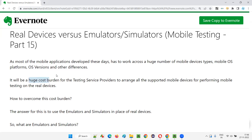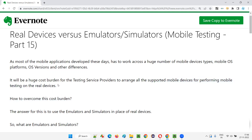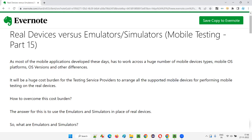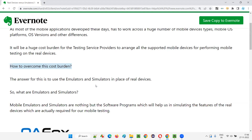It will be a huge cost burden for the testing service providers to arrange all the supported mobile devices for performing mobile testing on real devices. This is not possible at all because of the huge cost burdens. So how to overcome this cost burden? The answer is to use emulators and simulators. In place of the real devices, we have to use emulators and simulators.